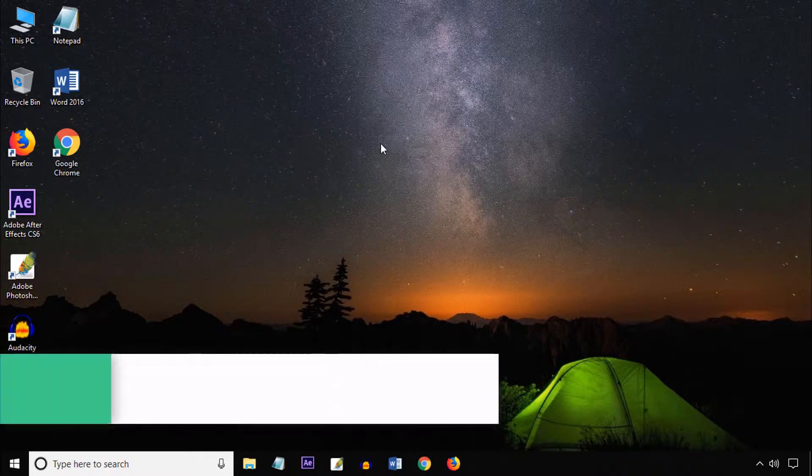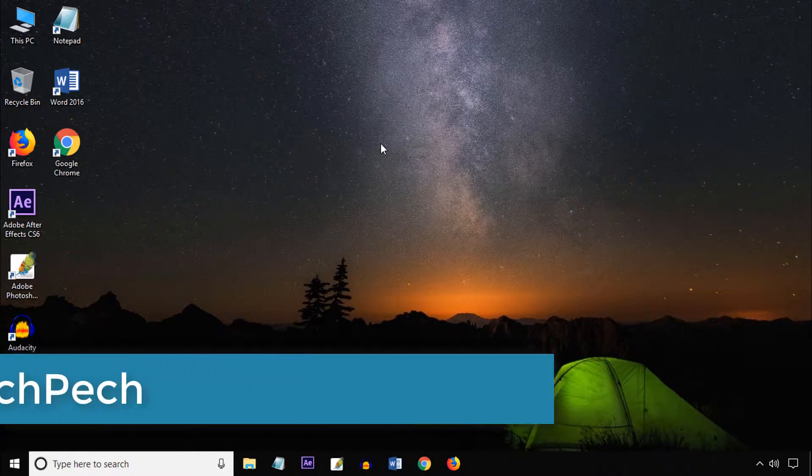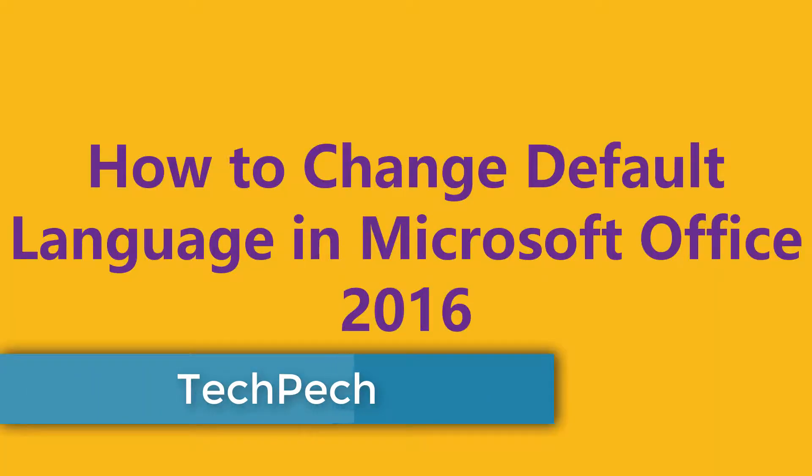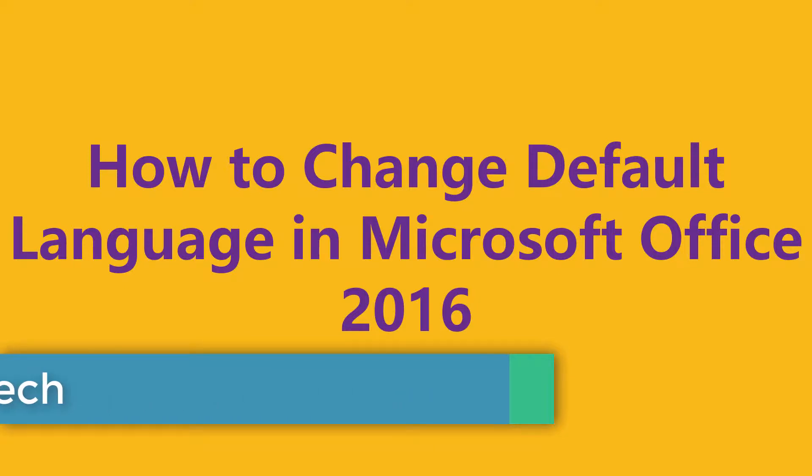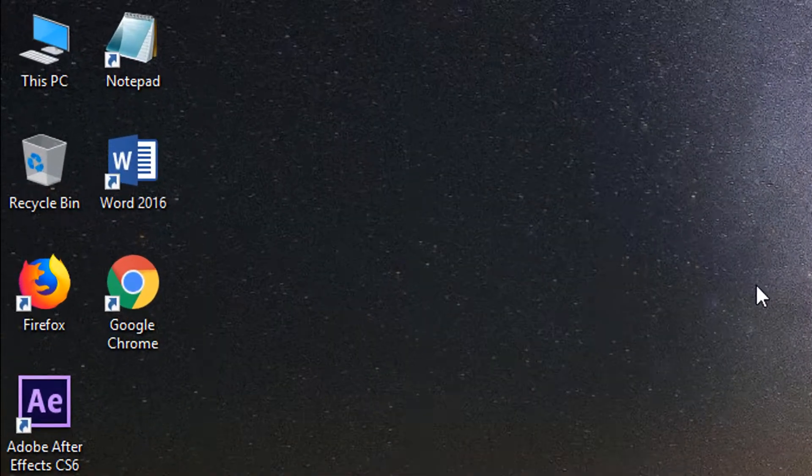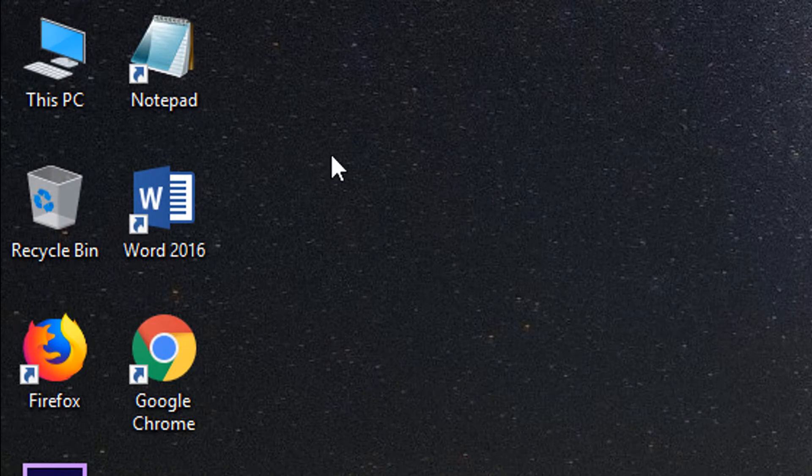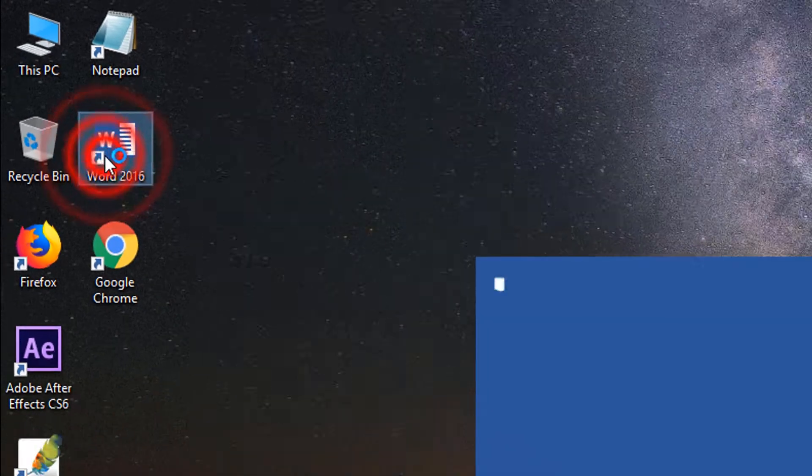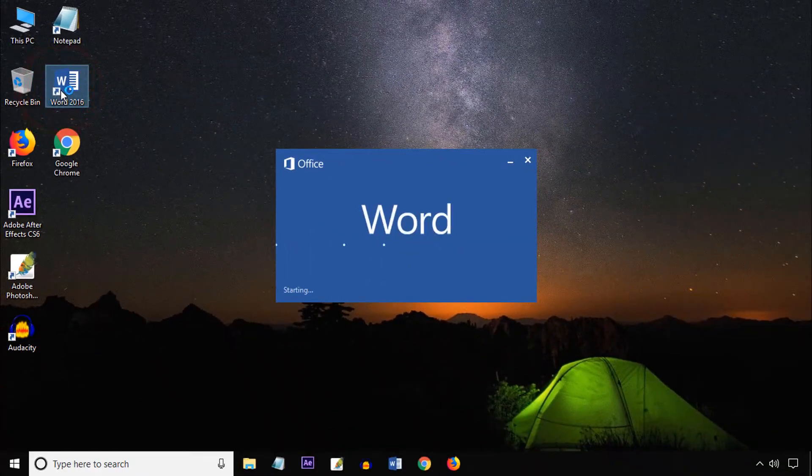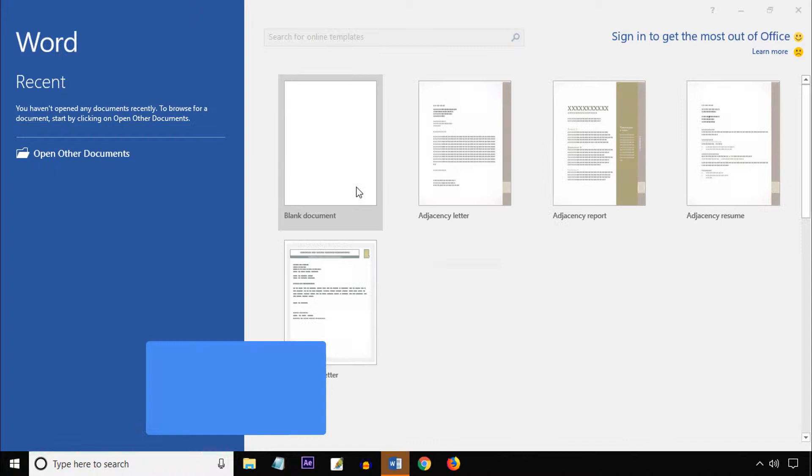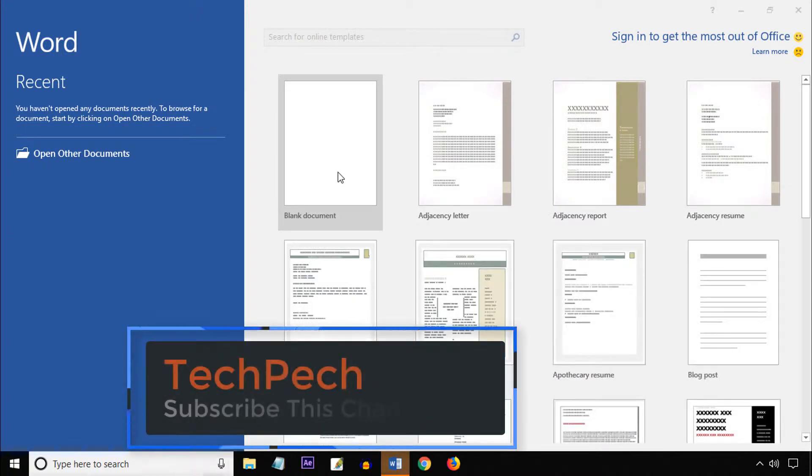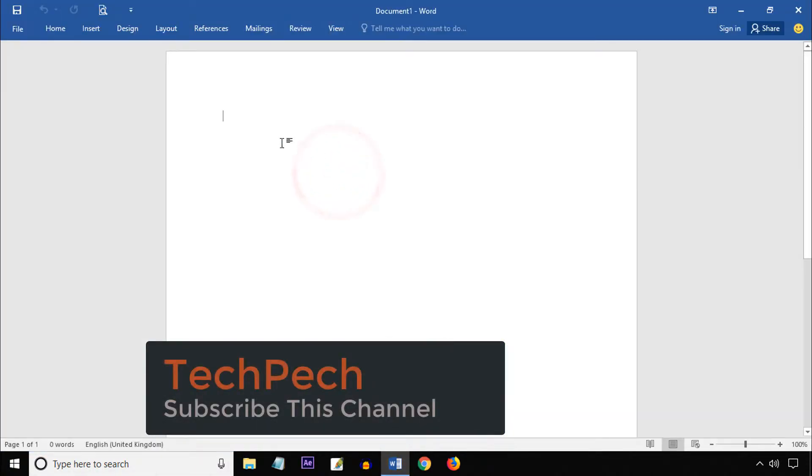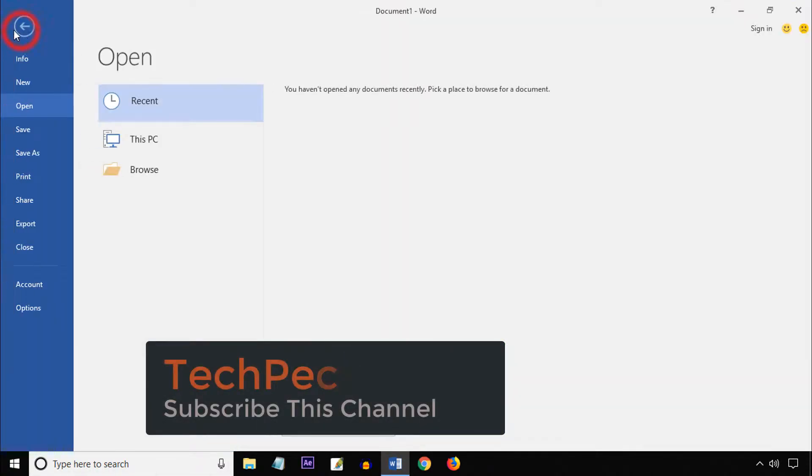Hello viewers, welcome to my channel TechPech. In this tutorial, I will show you how to change different languages in Microsoft Word 2016. First, open Word 2016, then click blank document, then click File, then click Options.